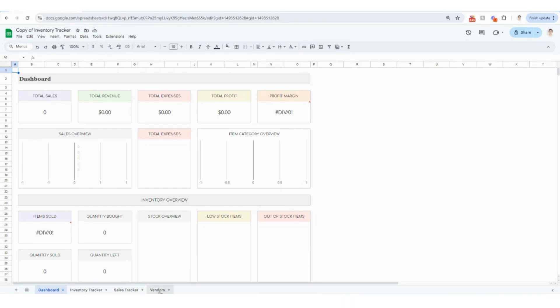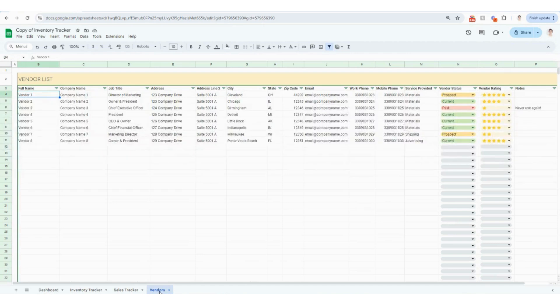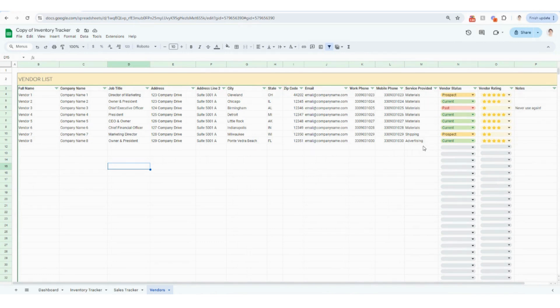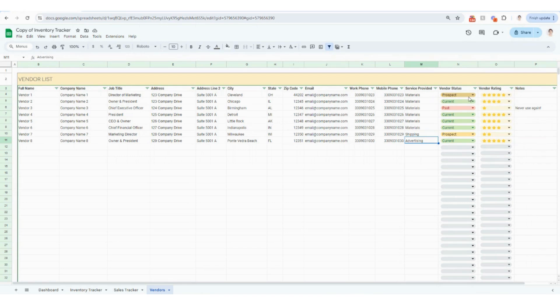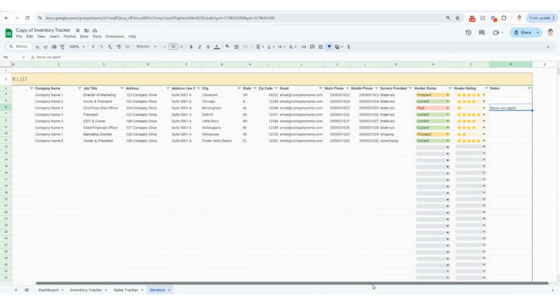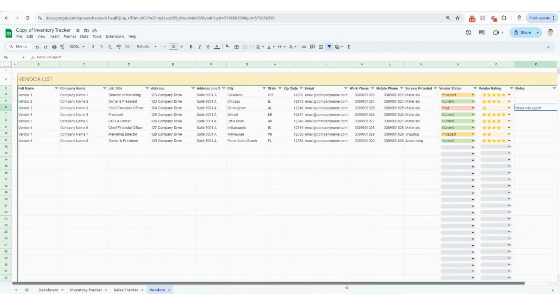I'm actually going to start with the vendors tab right here. For the sake of example, I populated in some vendor names, all of their contact information, the materials or the services provided, whether it's materials, shipping or advertising. We also have a vendor status. You can keep track of prospective, current and past vendors. You can also give your vendors a rating up to five stars and then some notes. If you have a good or bad encounter with your vendors, feel free to make that note as well.